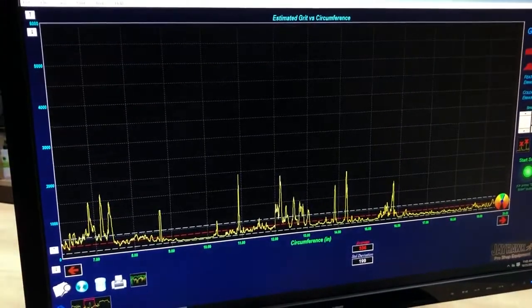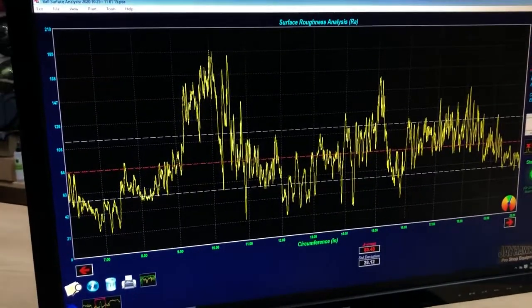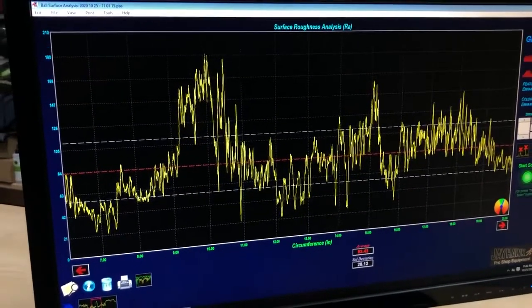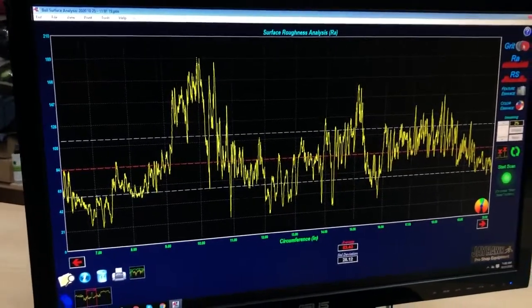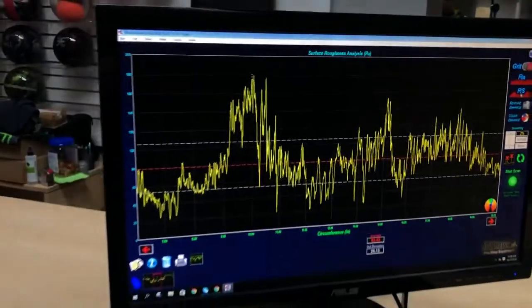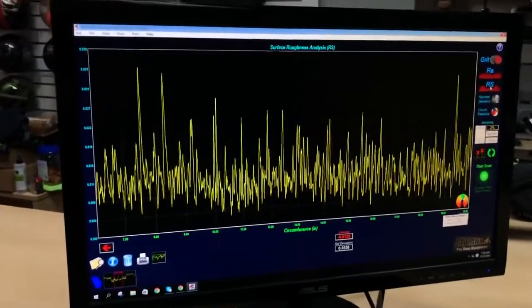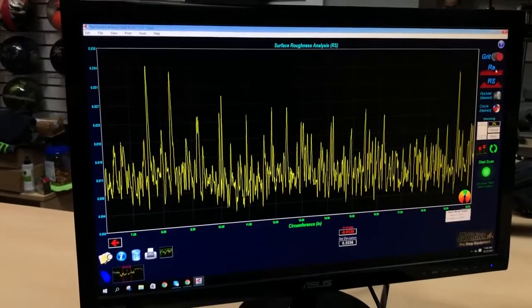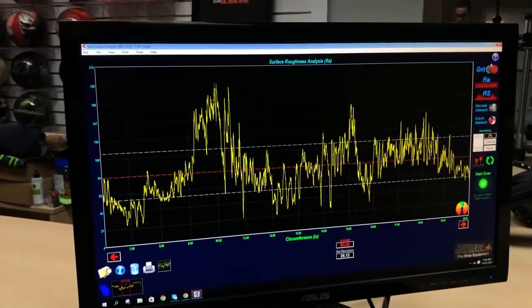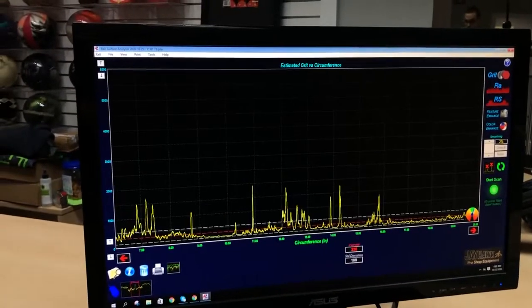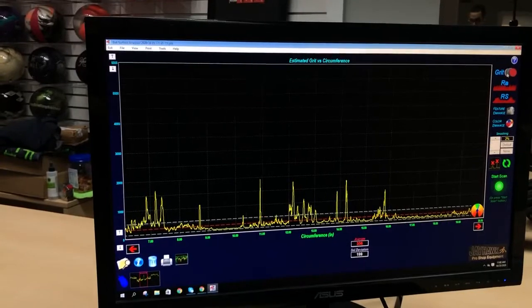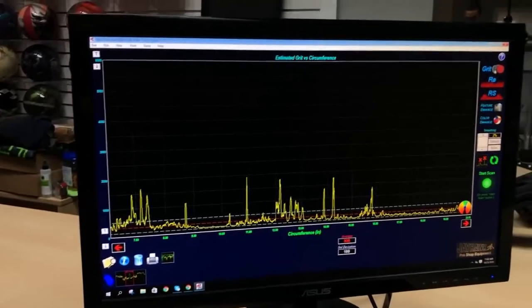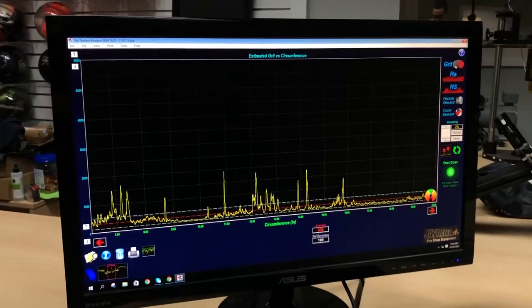Also, if we look at a couple of different variations of the data, we can look at what's called RS, we can look at what's called RA. And then obviously what we typically tend to look at is the grit of the ball. What this is really showing you is a couple of things. One, the ball is fairly consistent.